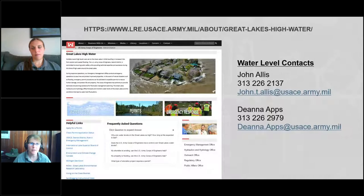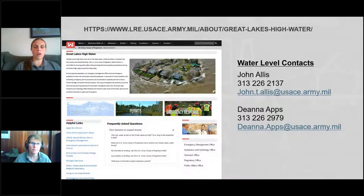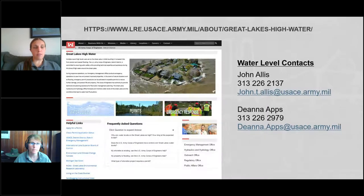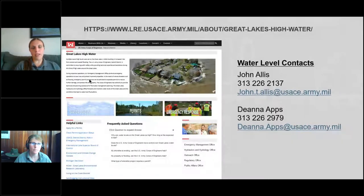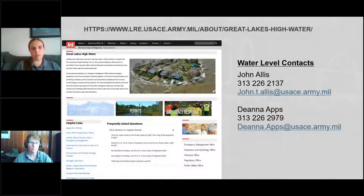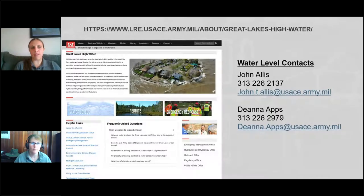Can you clarify the difference between 'basin' and 'watershed' when referring to Great Lakes water flows? When I think of the basin, I'm thinking of the Great Lakes basin as a whole — everything encompassed in that green area shown in the graphic. A watershed to me is something on a much smaller scale — like a river basin or something smaller. That's how I interpret it, but I don't know if that's technically correct.